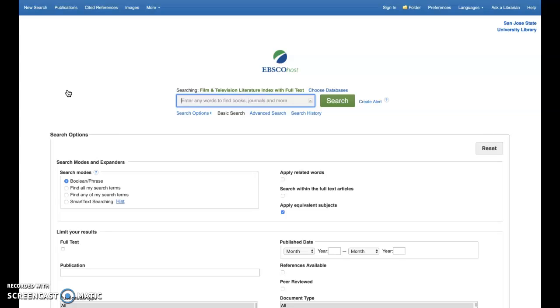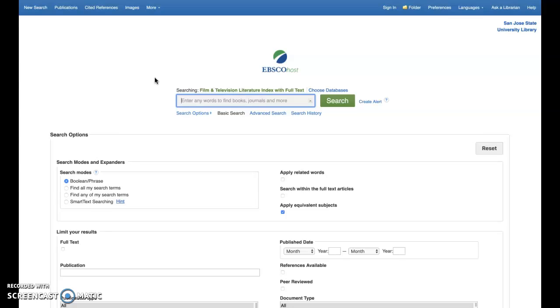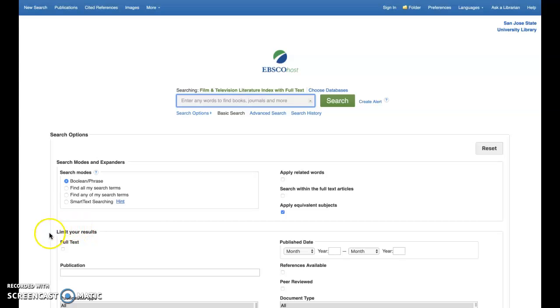The basic search function allows you a single search field with which to perform a keyword search of the system. It's kind of like some high-profile search engines you might already be familiar with. One thing we'll want to do if we're looking for articles that we can read online through the database and library is to limit our results to full-text articles. This can be done by clicking full-text in the section entitled Limit Your Results.